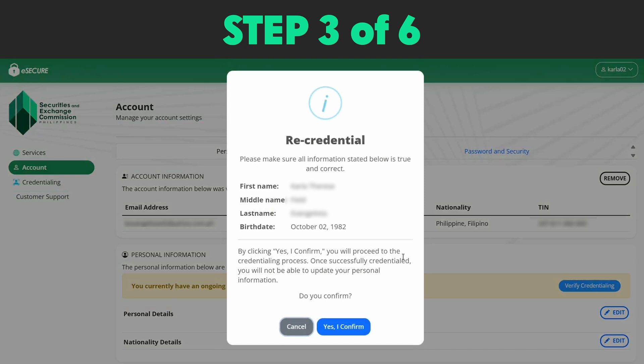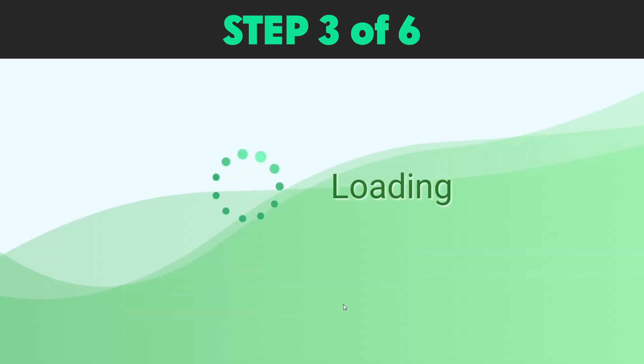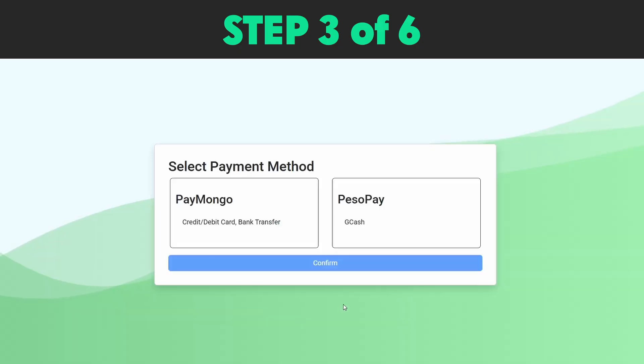Step 3: A re-credentialing confirmation message will appear. Click the 'Yes, I confirm' button to proceed with the re-credentialing process.